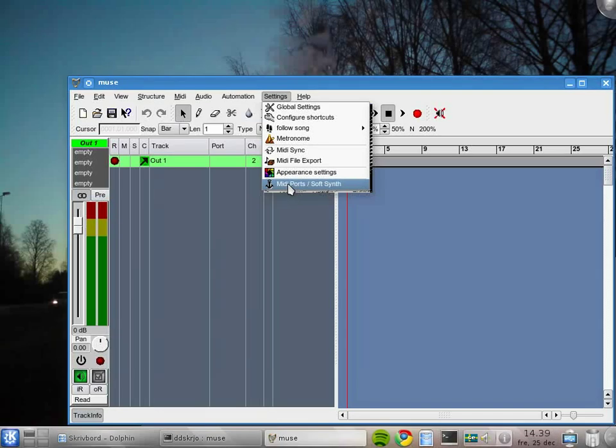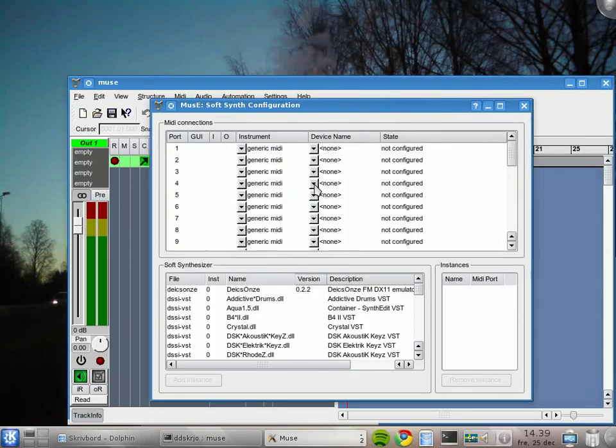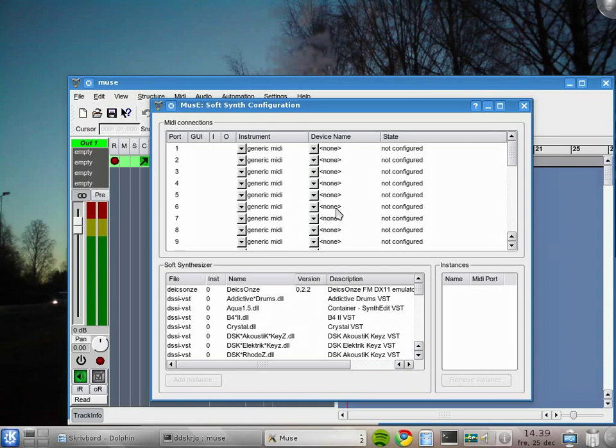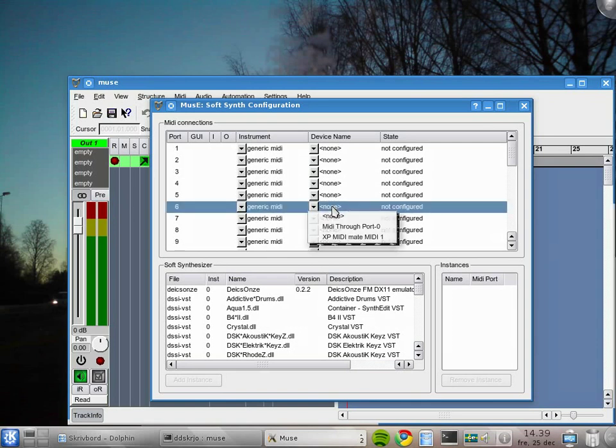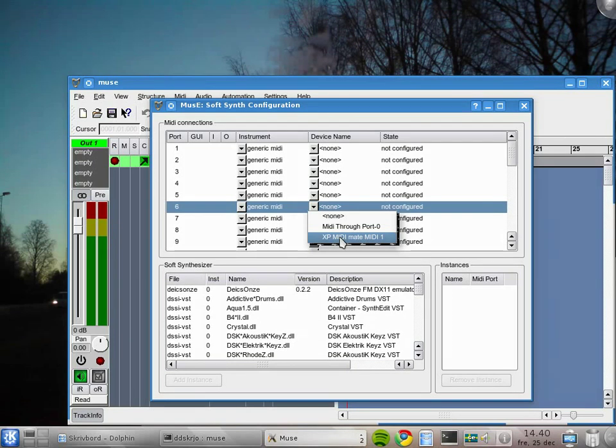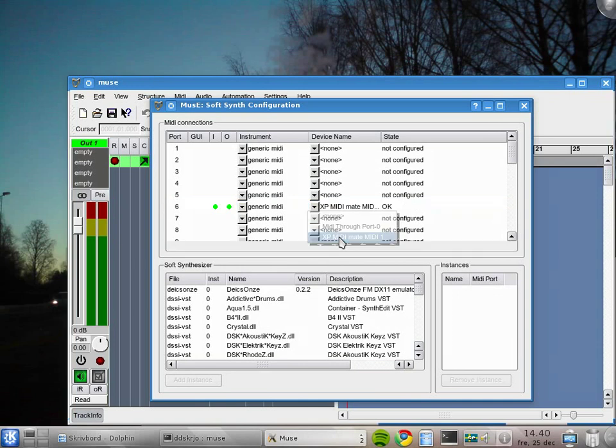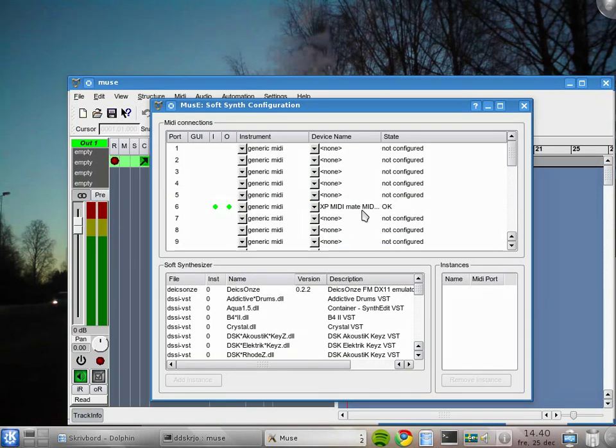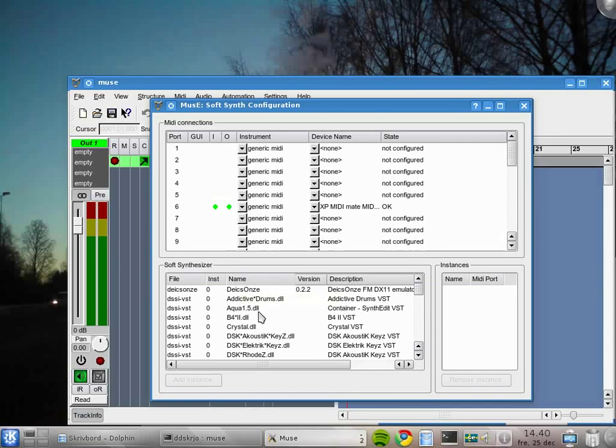So we begin by going to the Settings menu and MIDI ports and soft synths. I generally pick a port away down here and I click the device name. This one, XP MIDI Mate MIDI one, that's my external MIDI interface connected to my external keyboard, so I select that one. Now it's connected.